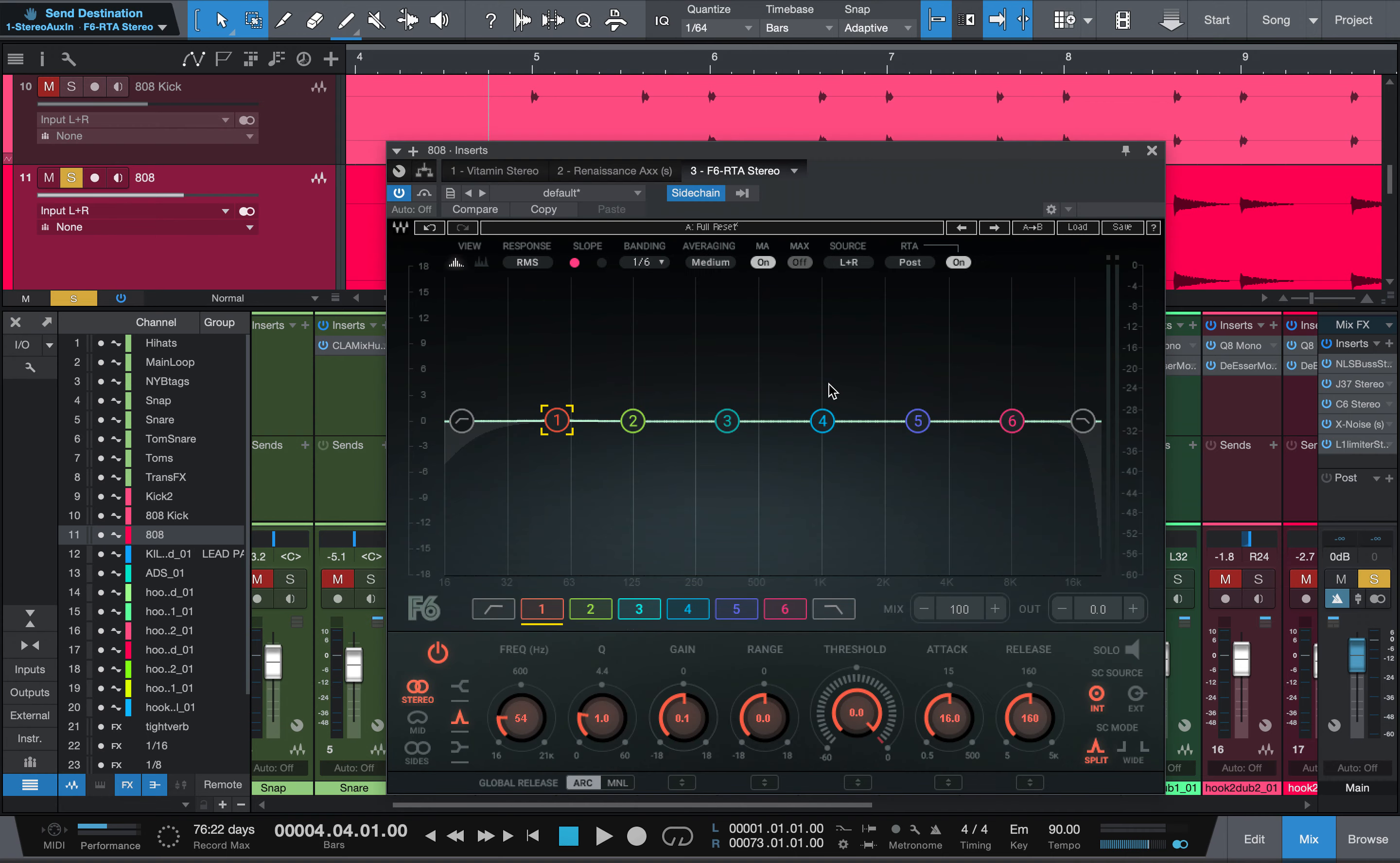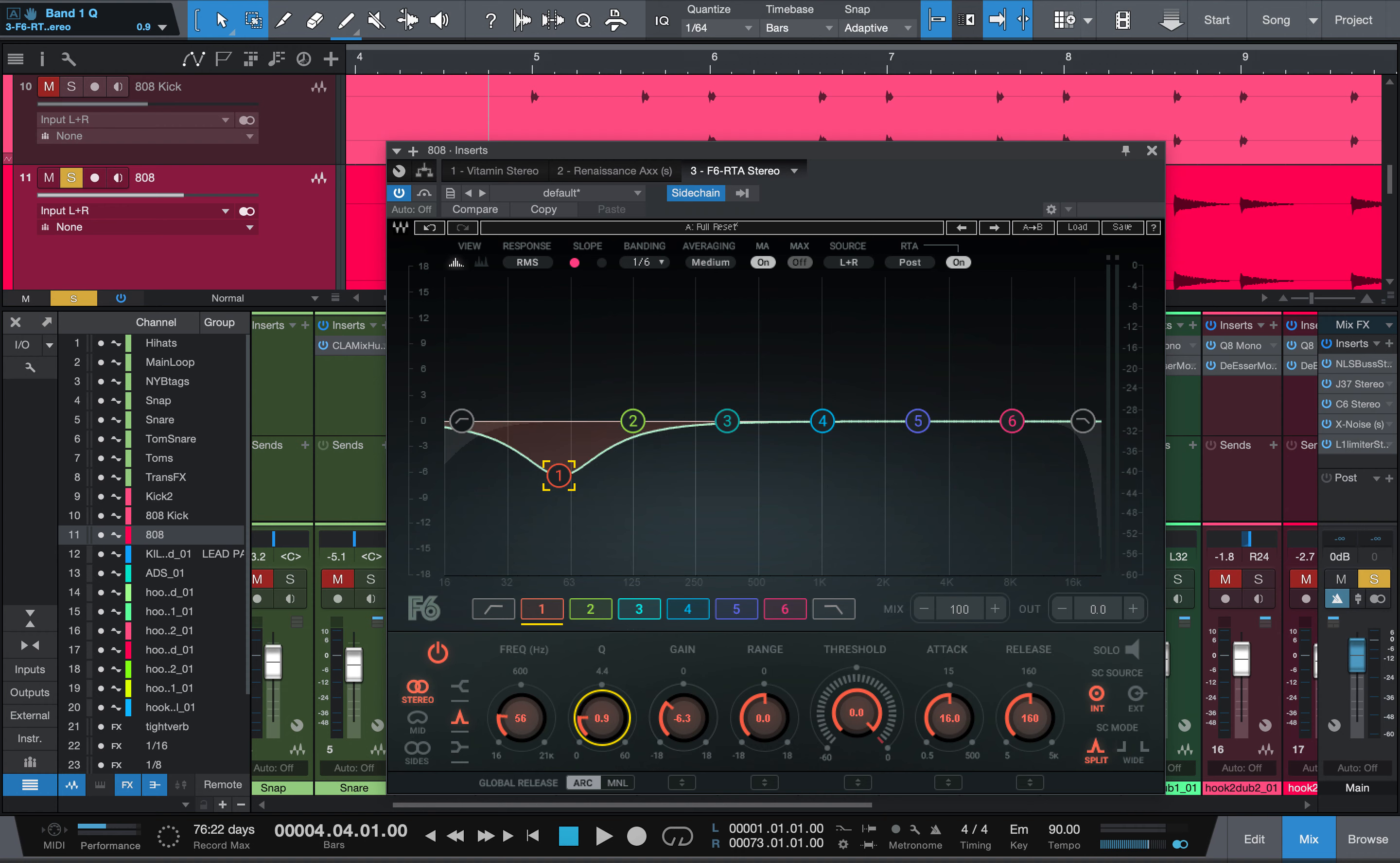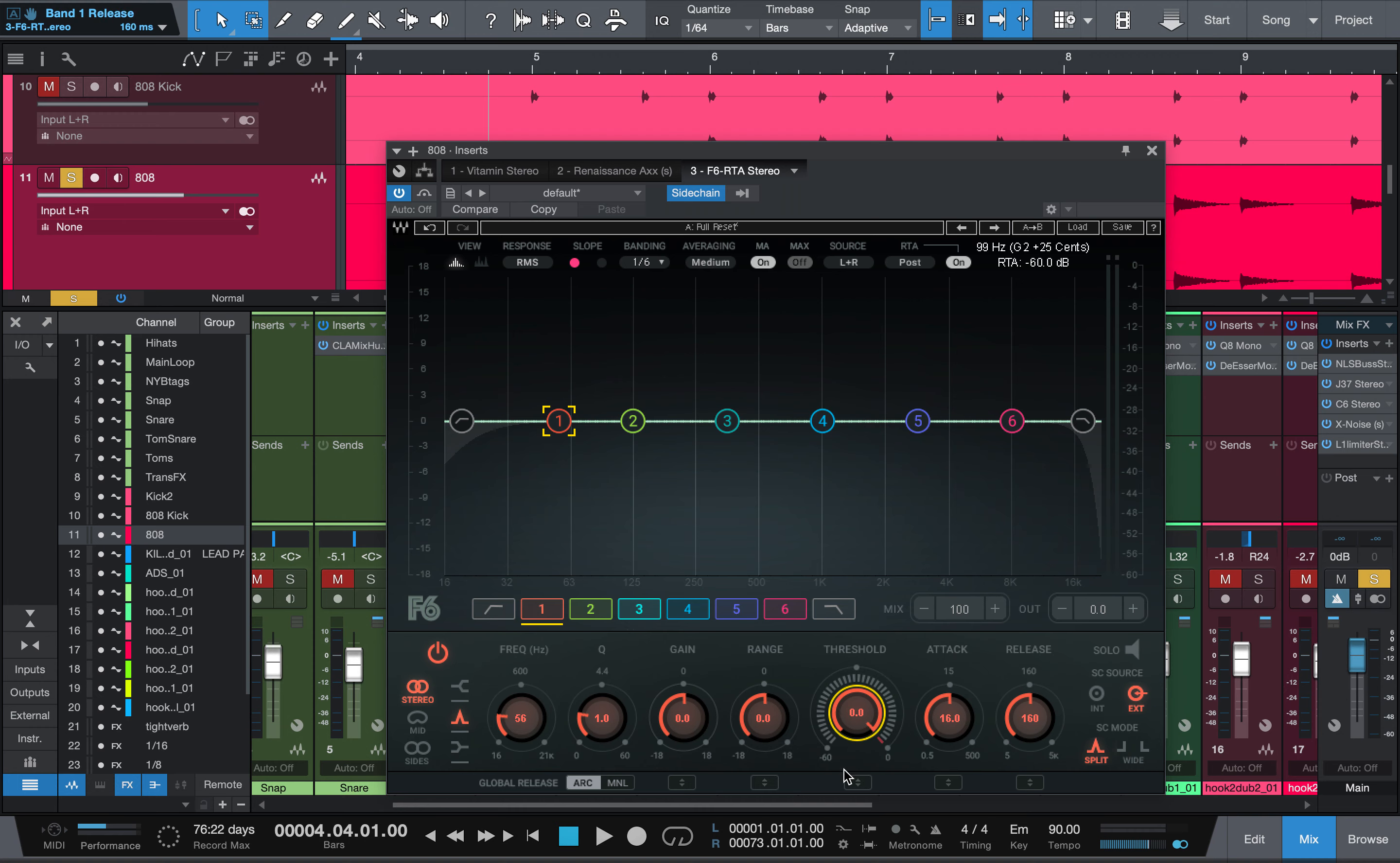Right now Studio One is sending the signal from the 808 kick to the F6 on the 808, and this is sidechaining. So now what we're going to do is click the one because that's what we want, we actually want it on 54. The Q is just how thin or how wide the EQ is. I honestly just leave it at one, maybe tighten it just a little bit. Now what we want to do is set our source to external, so now it's going to be getting the signal from the sidechain versus getting the signal from the actual audio clip.